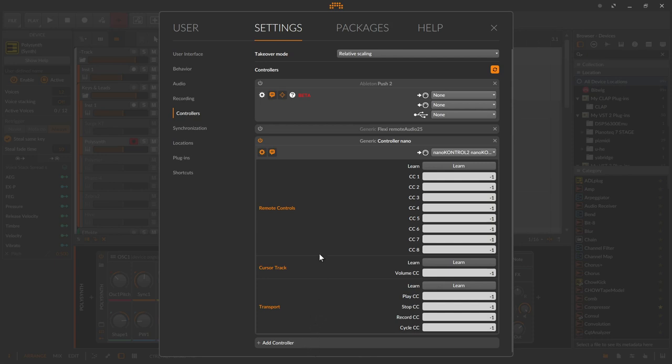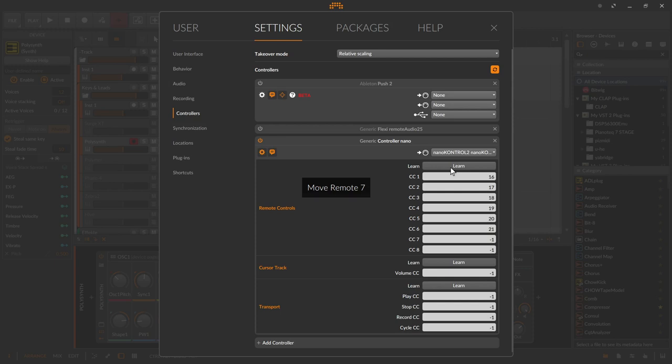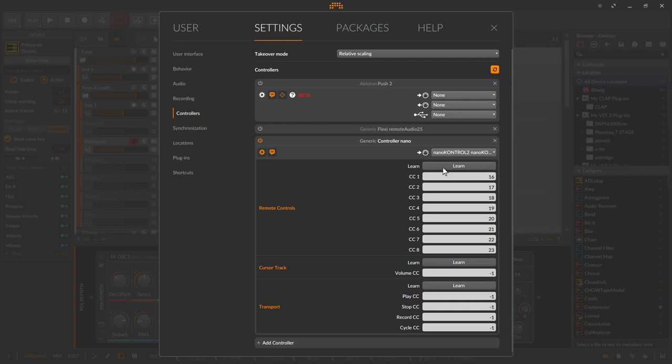On the left side and on the right side, each with a learn button, titled column with usually several lines. I now click on the learn button and start to turn each knob from the left to the right side. A message appears 'move remote one' and every time a knob could be assigned another message comes up to turn the next knob. Move remote one, two, three, four, five, six, seven, eight. And then learning complete.